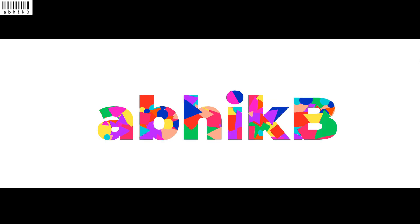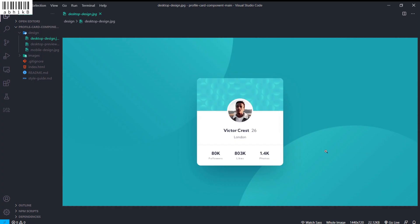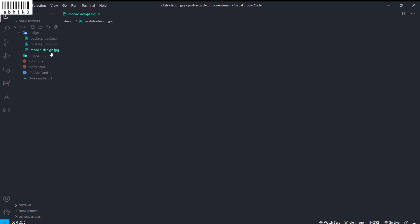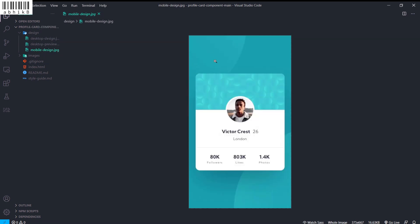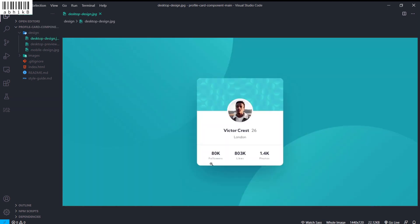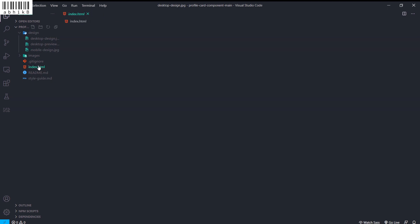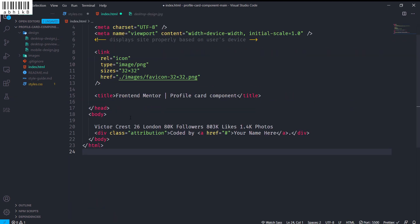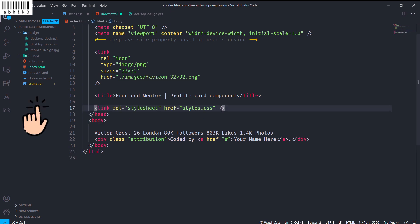Hi there, Obheek here. We will be creating this profile card component, as you can see. This is the mobile design and this is how it will look on desktop as well. I have already created a styles.css here and now let's create this.